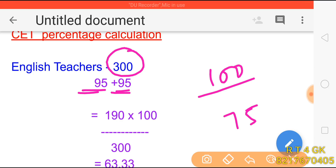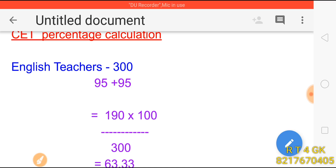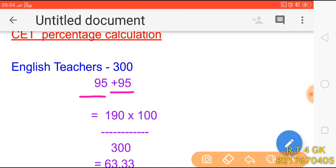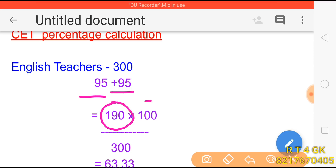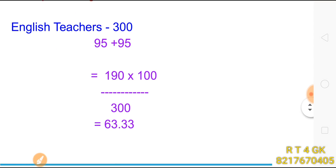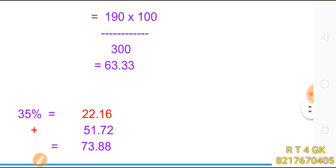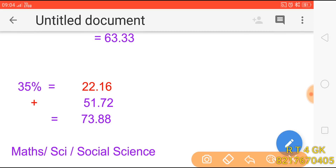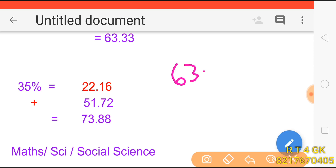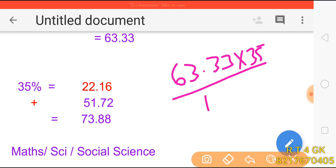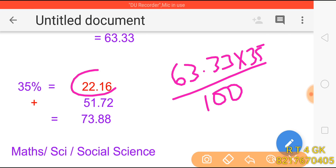If you are eligible, it is very important. It is a chance to take the selection. They are eligible. 95 is less than 95. Now, 95 plus 95 is 190. 190 into 100 by 300 is 63. So CET is 35. Therefore CET calculation gives 32.19.